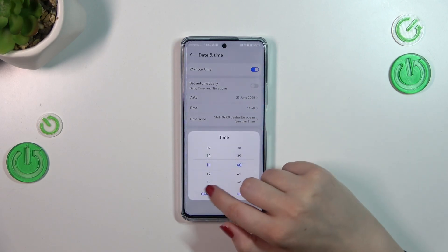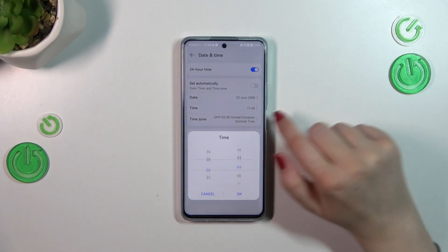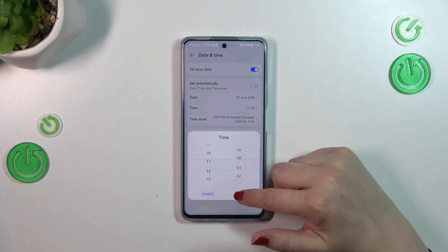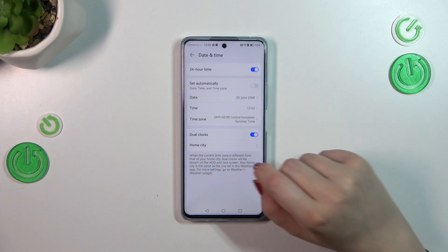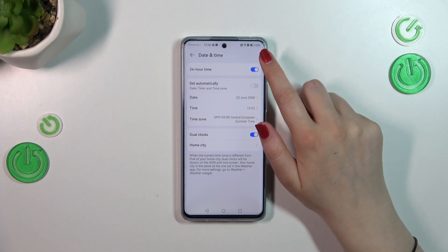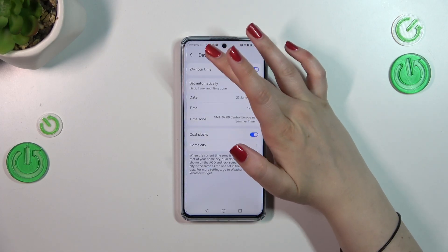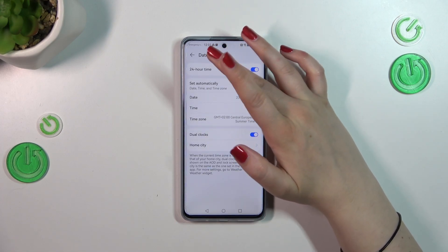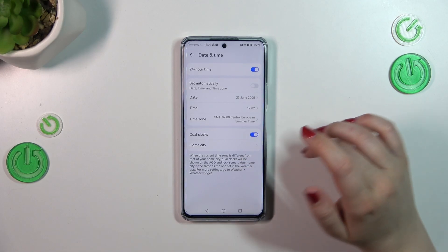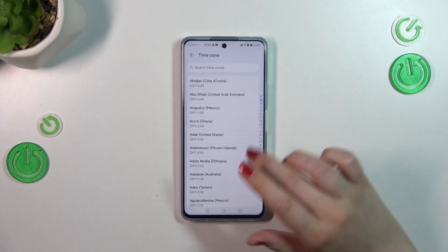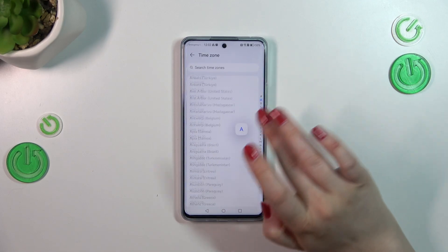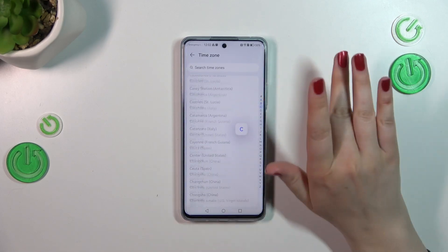Now we can freely tap on Date and just by swiping we can change the date. The same situation with the Time — just confirm it with OK. As you can see, it will be immediately applied to the status bar as well.